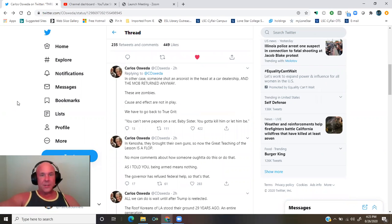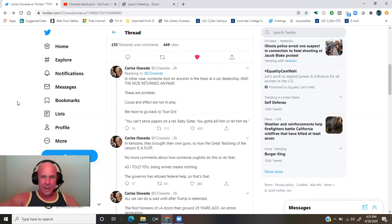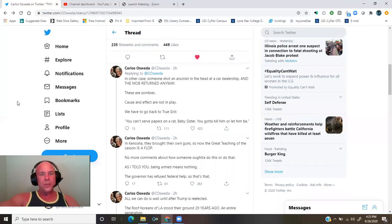In another case, someone shot an arsonist in the head at a car dealership, and the mob returned anyway.